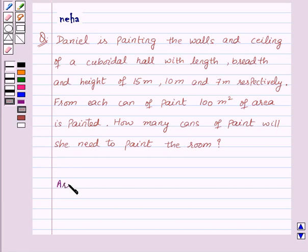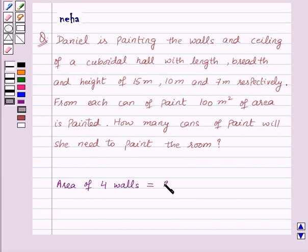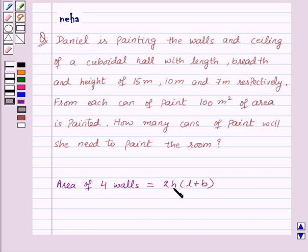Before proceeding to the solution, let's recall the formula for the area of 4 walls, which is equal to 2 × H × (L + B), where L, B, and H are the length, breadth, and height. This is the key idea for this question.